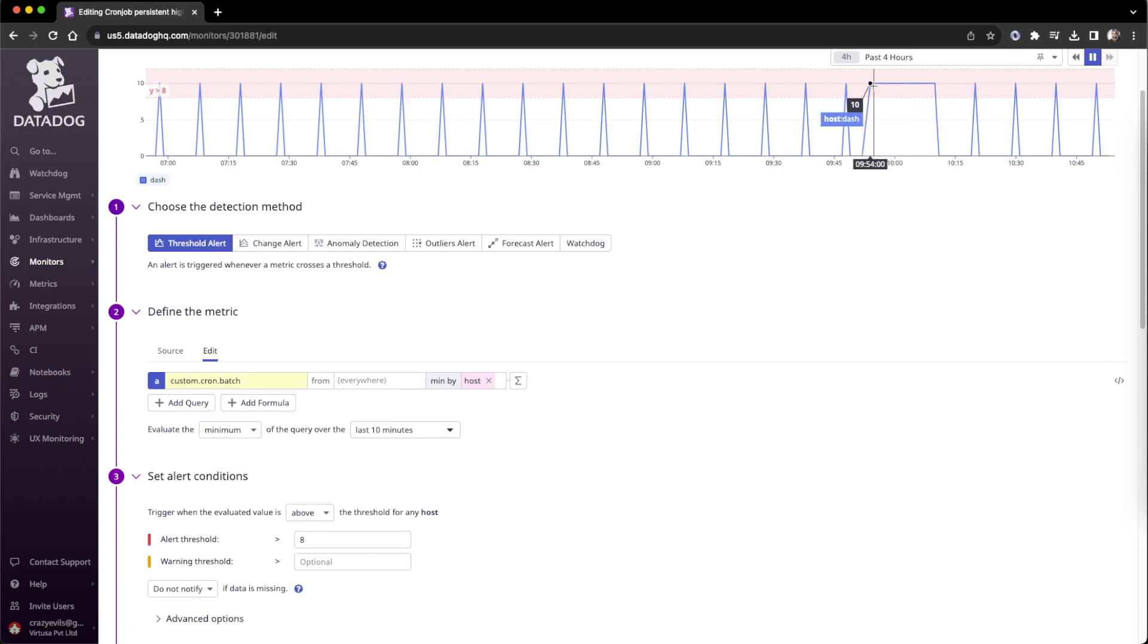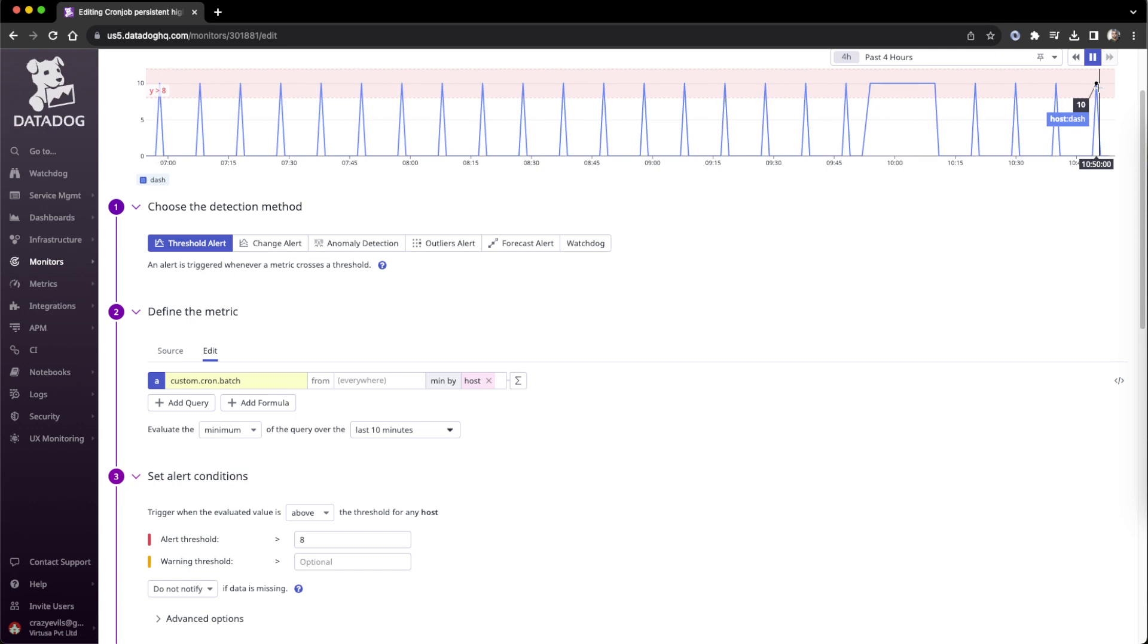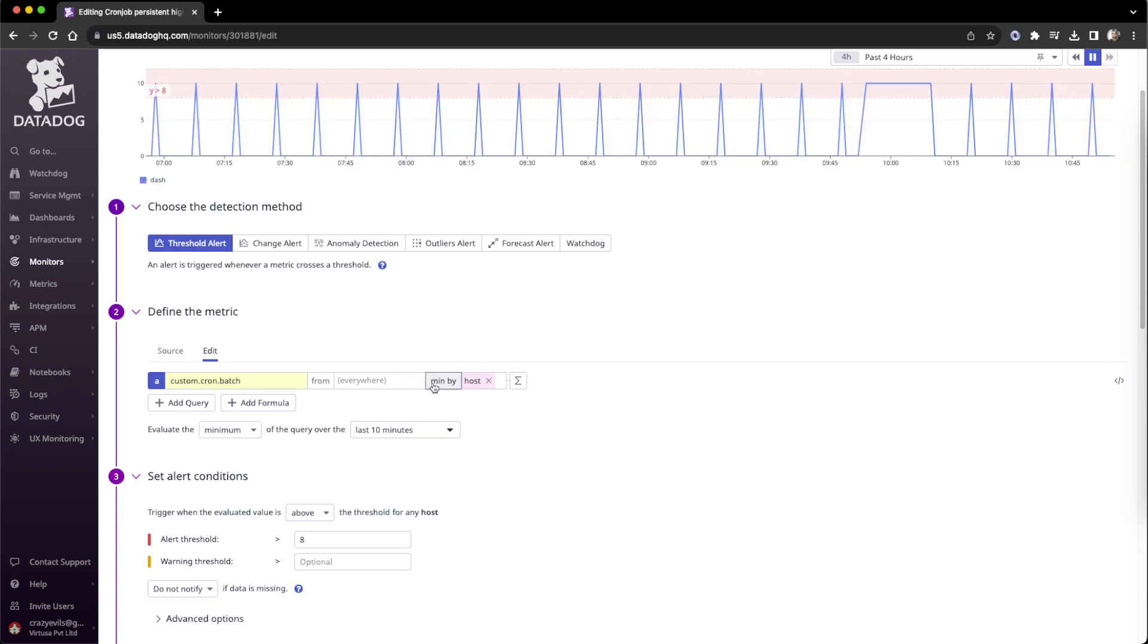If I set like this for a continuous 10 minutes then it will alert. Any drop in the middle, that particular block will be skipped and it will look for a continuous 10 minutes more than 8. These are the important values: mean by aggregator minimum, then query over the period of expected time.